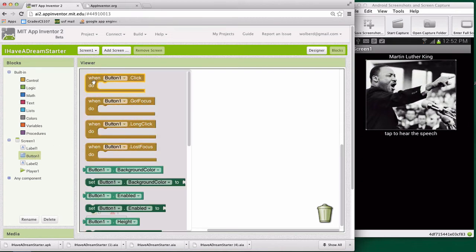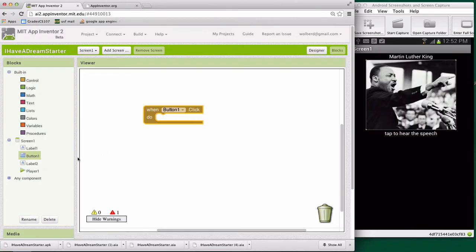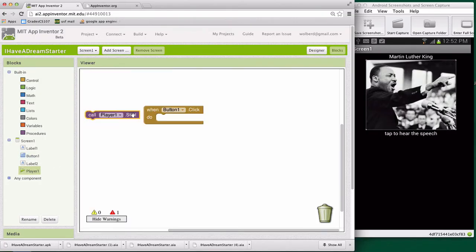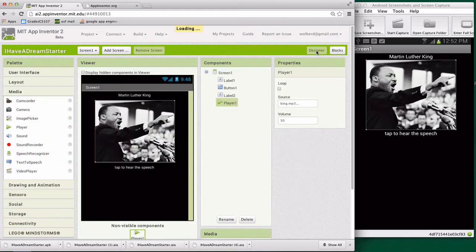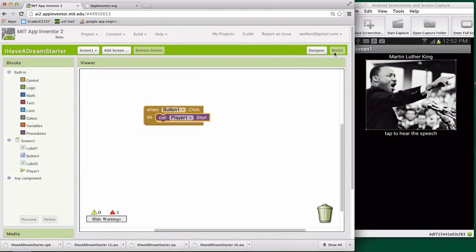I'm going to grab the click event. So when button one is clicked, and button one has this picture of Martin Luther King on it, when it's clicked, we want to do something. So whatever blocks I put in here will be in response to that click. And in this case, it's pretty simple. We want to grab our player component and we want to start his sound, his clip. We want to play that speech. And remember, if we go back to the designer, player one component is associated with this king.mp3 file. So that's the sound it's going to start. Let's try this out.